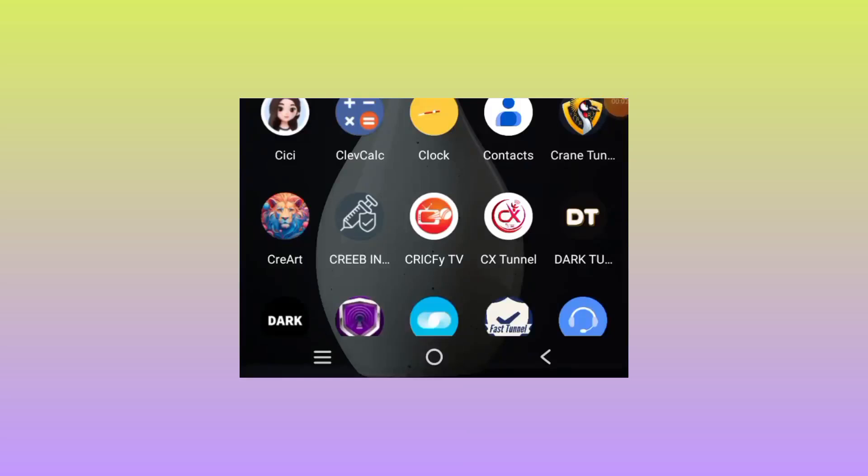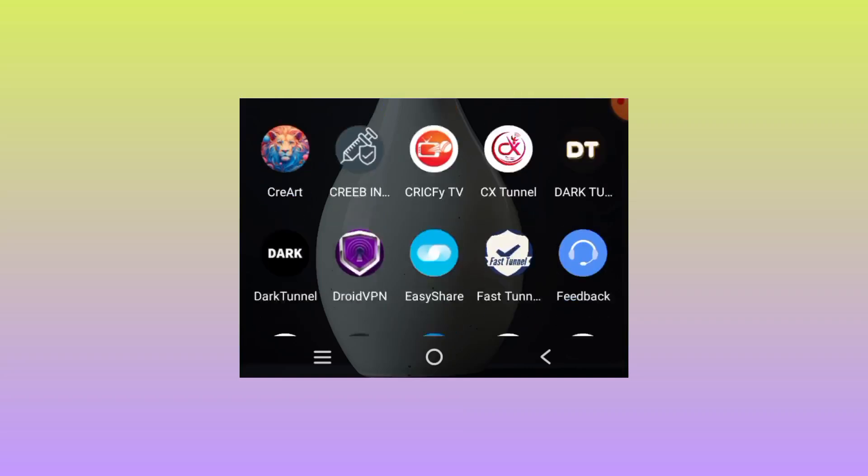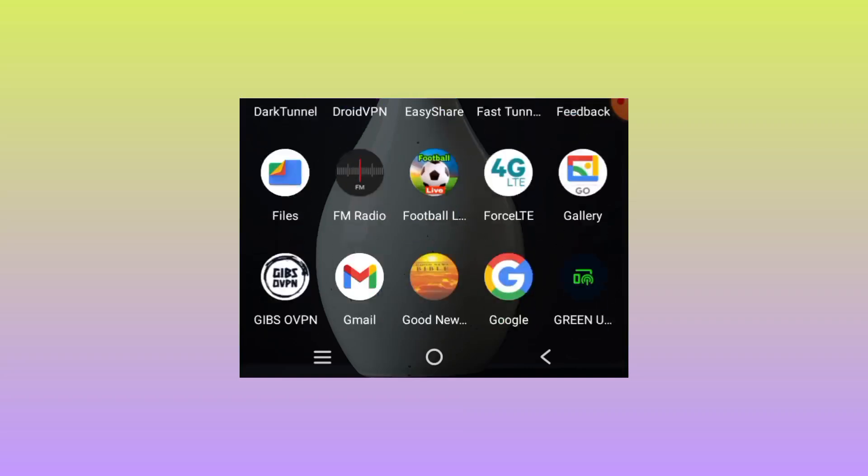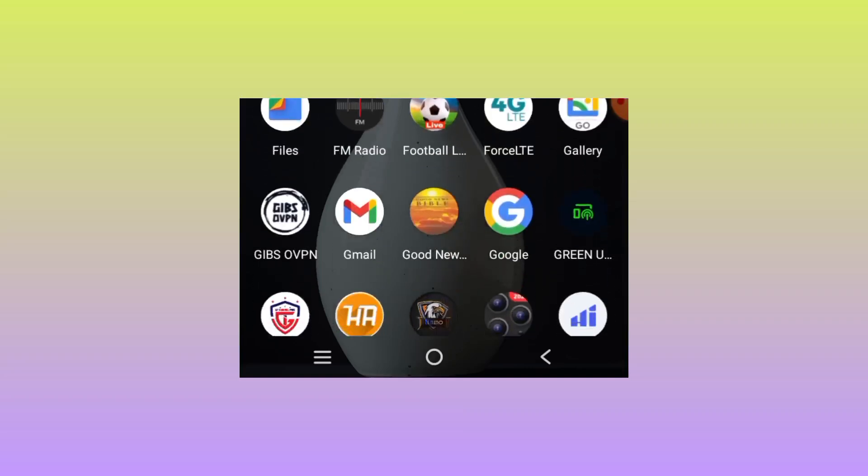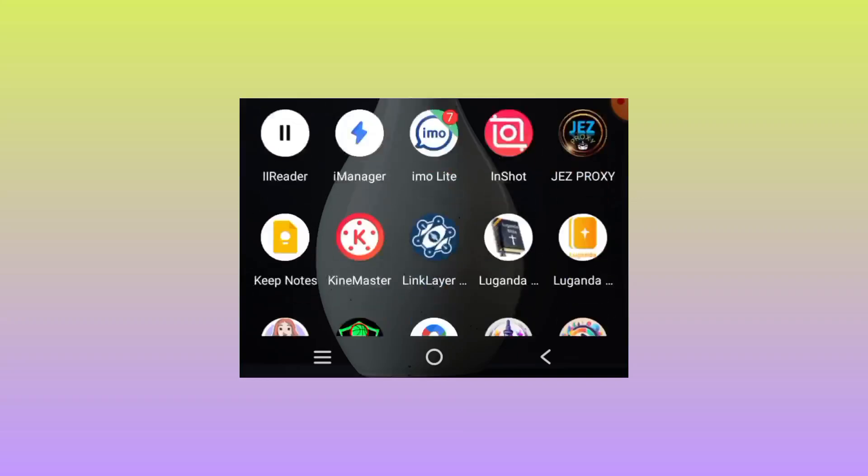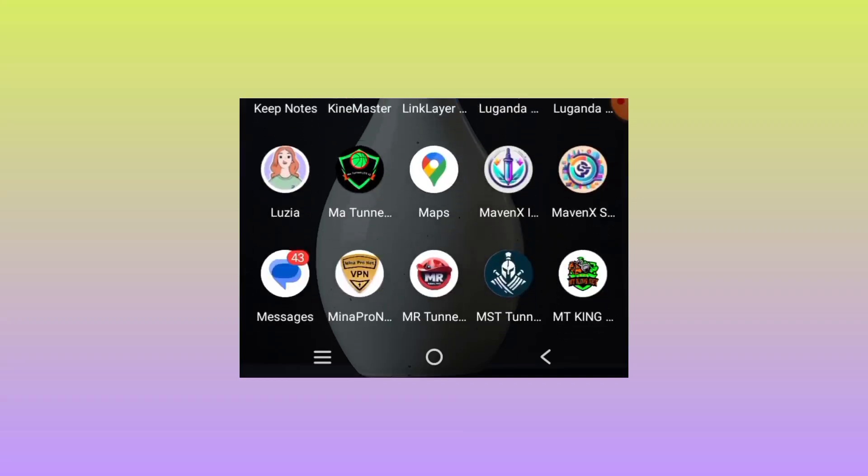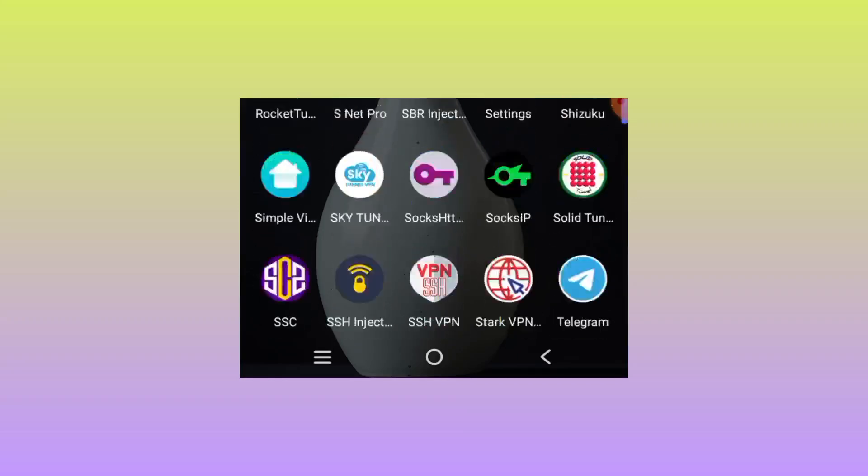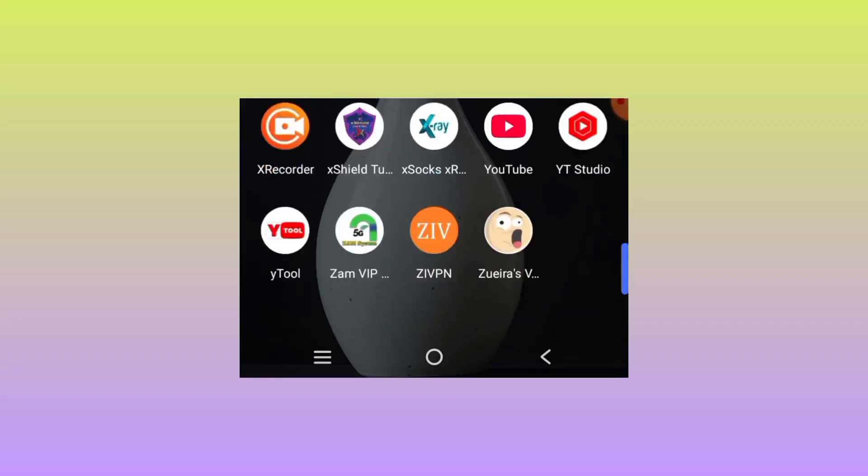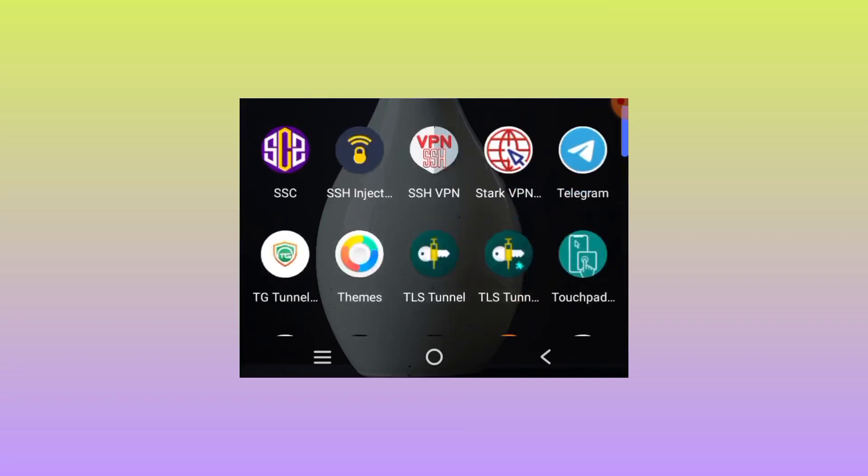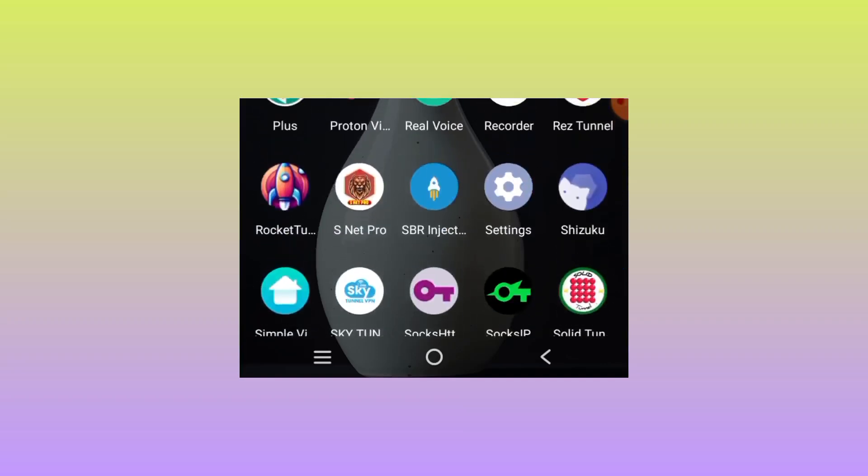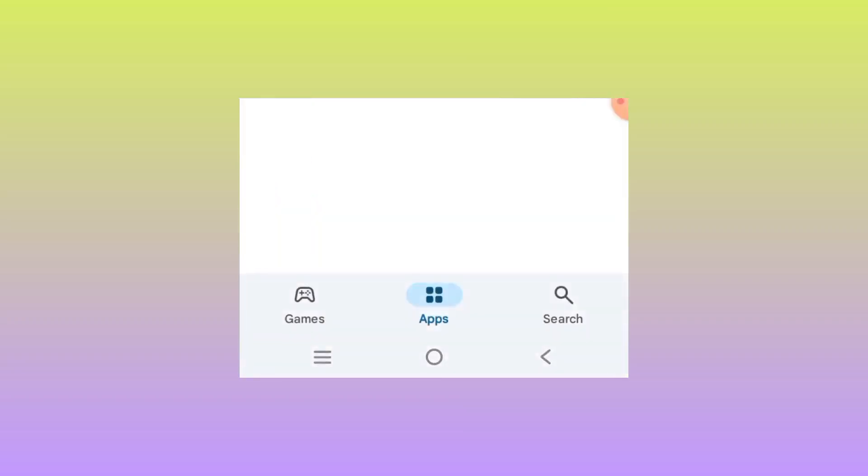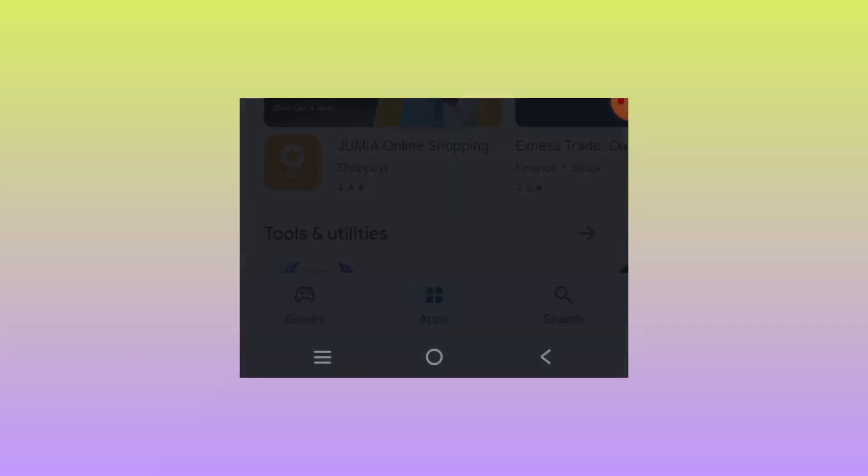Welcome back to the channel. In this video, I'm going to show you an app that will help secure your connection while browsing online. If you need to secure your connection as you use the internet, you'll need to install this app on your device.